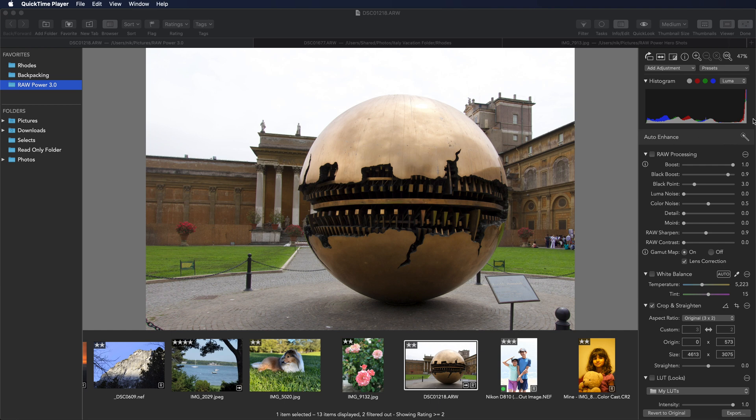That's also obvious by looking at the histogram, which has a large spike here. Raw Power also has clipping indicators. These are live indicators that appear next to the word histogram.